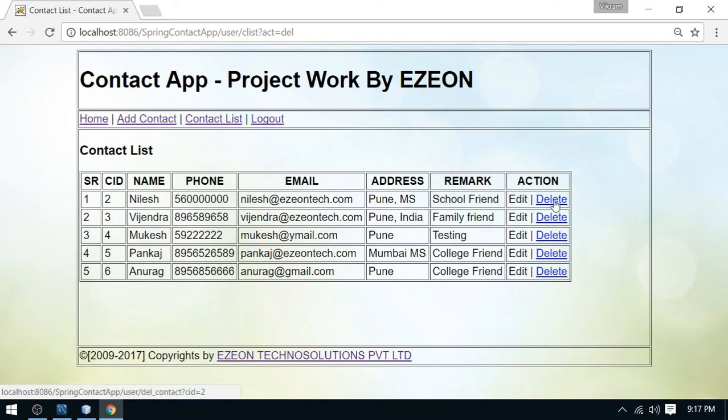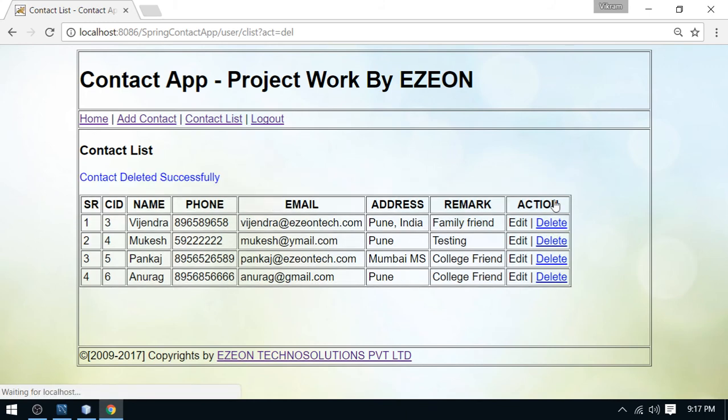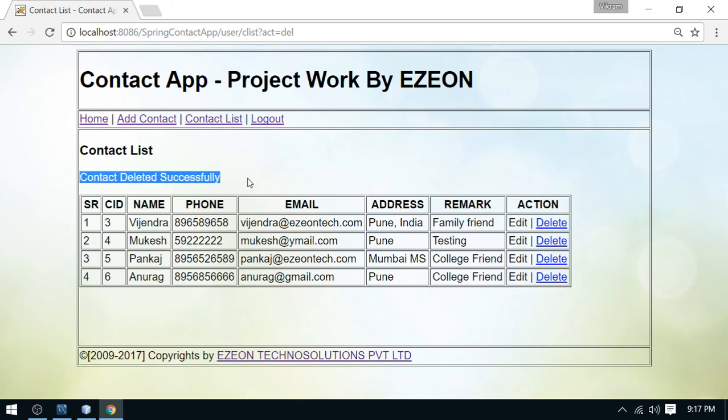So do the delete operation. I'm going to delete this niles record. Okay. Great. Niles is deleted here. And you can see this contact deleted successfully.